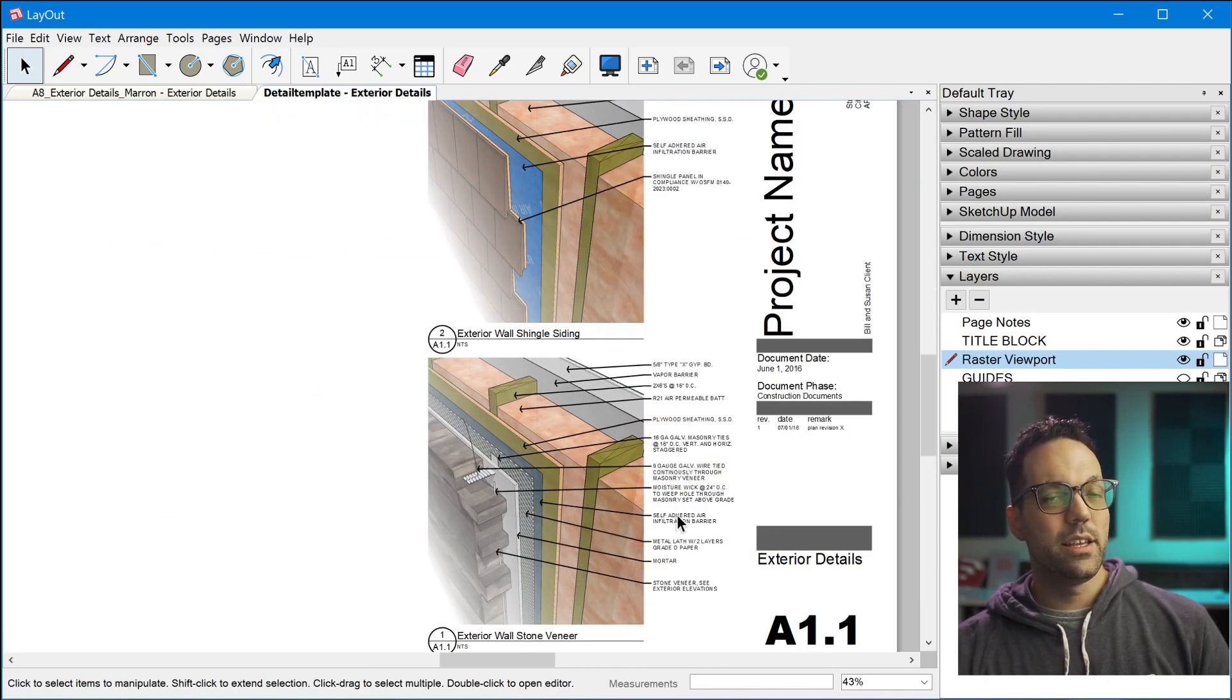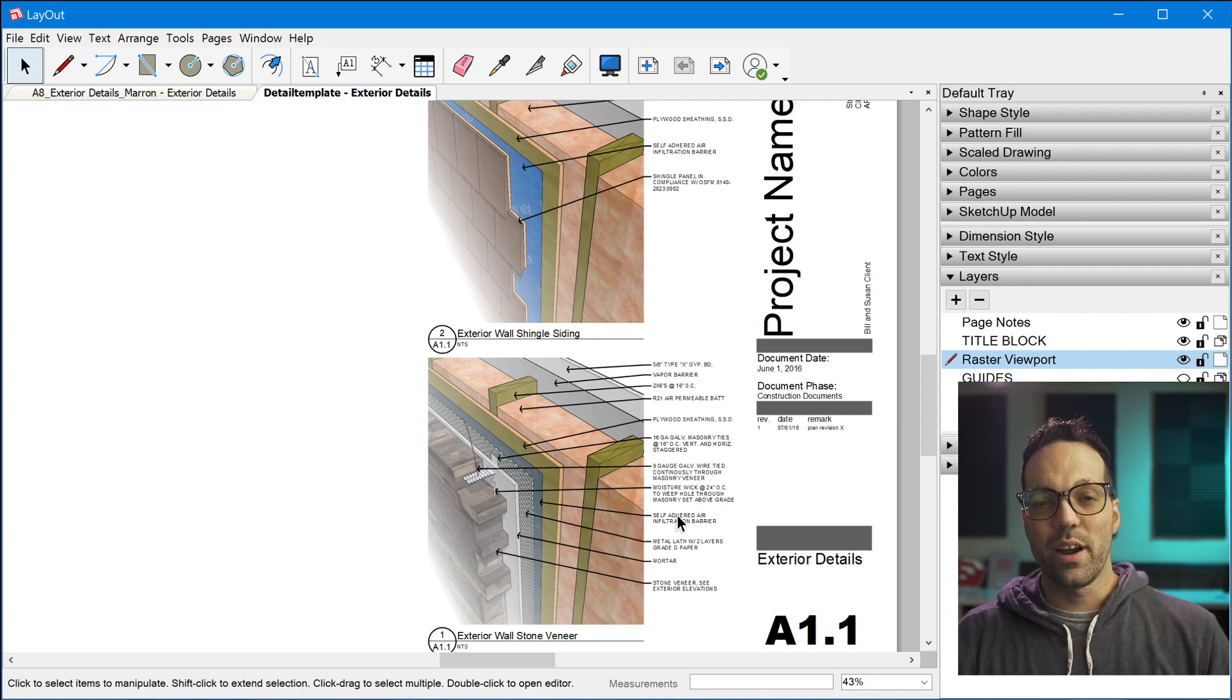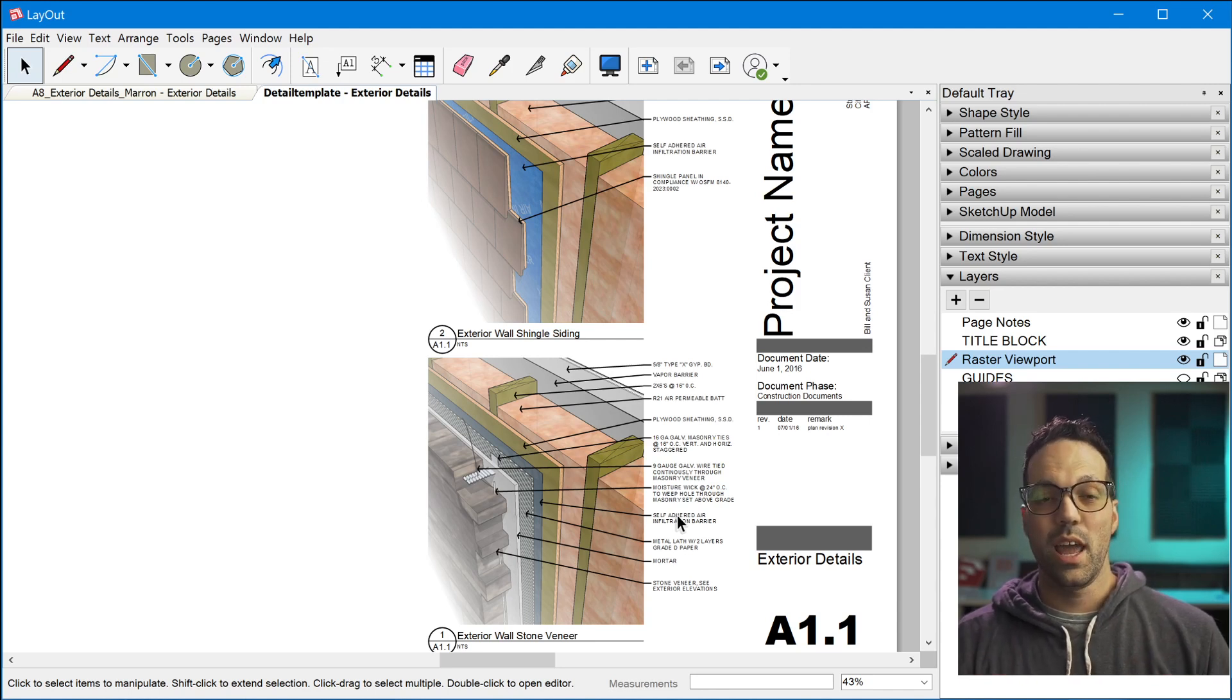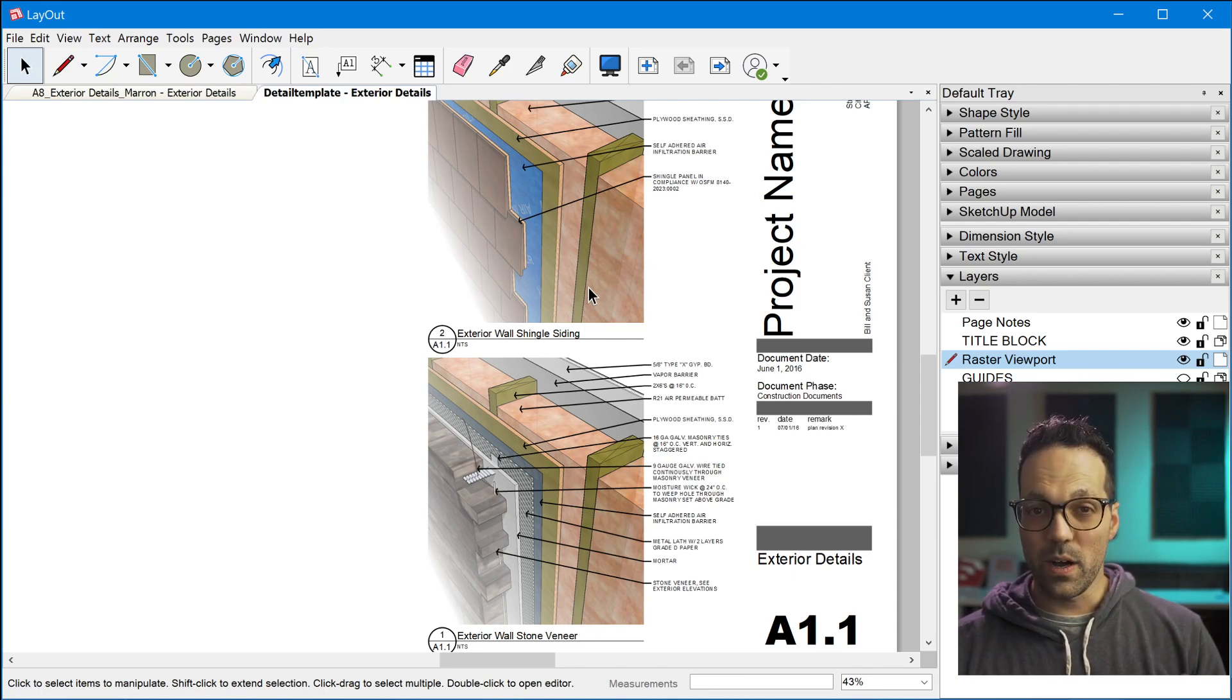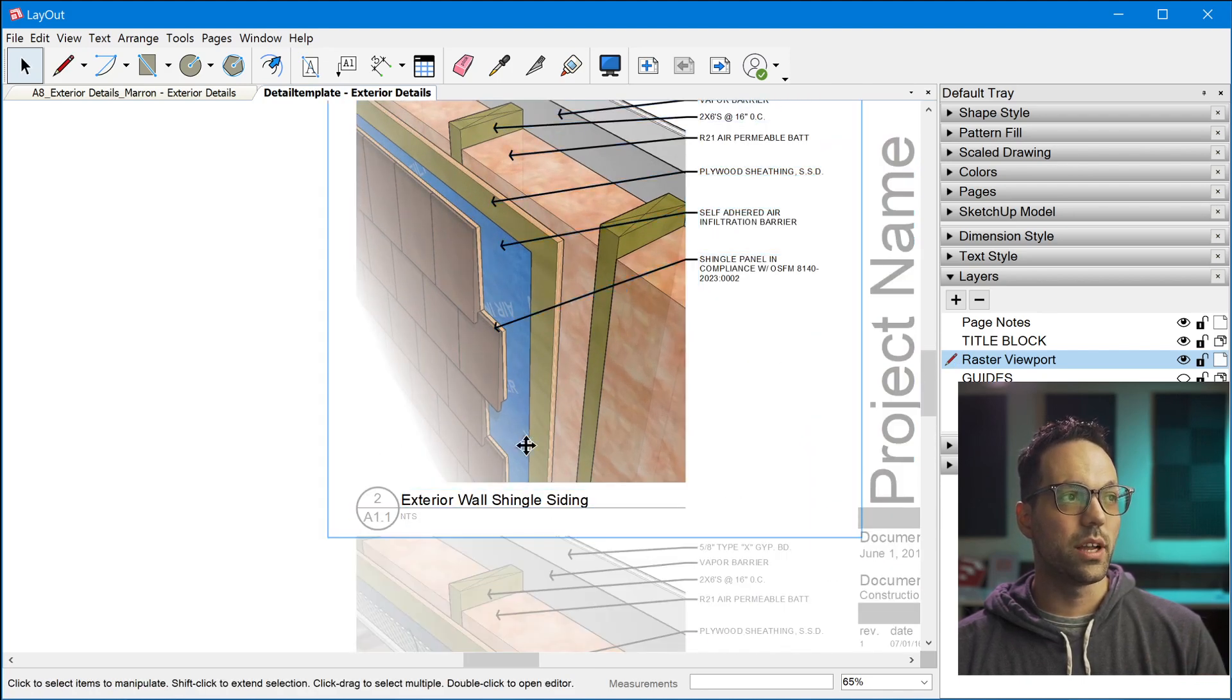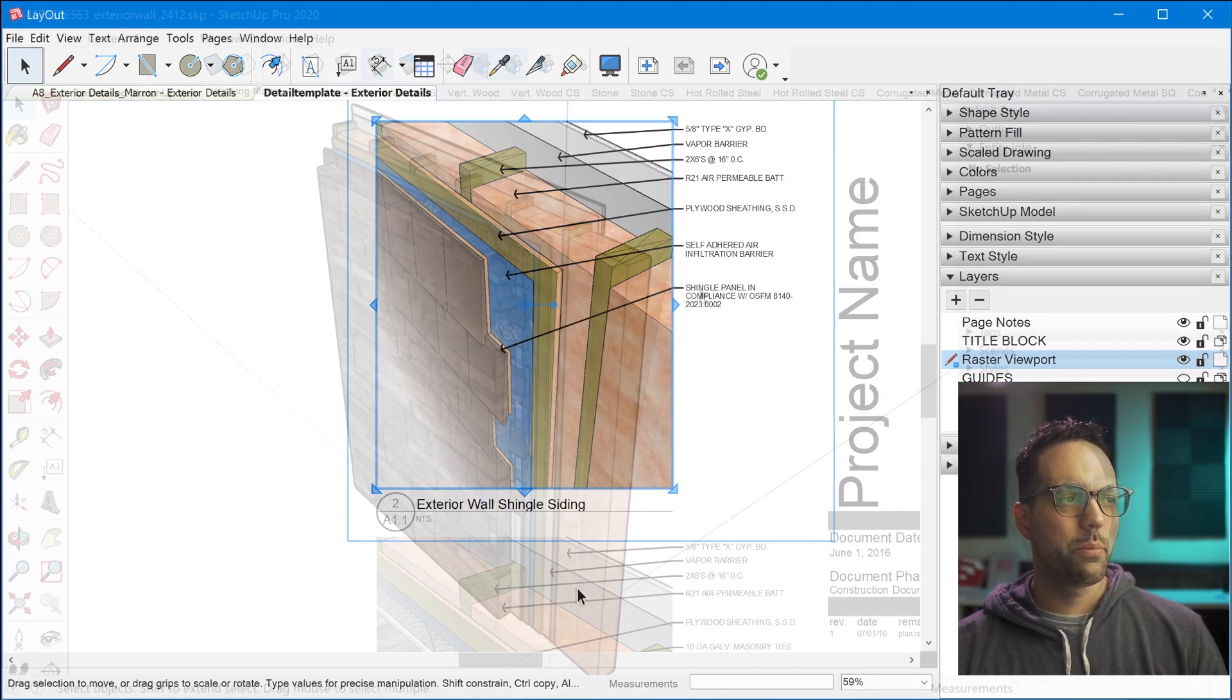So again, instead of having these viewports being linked to your main project model, they're actually referencing separate models that were purposefully built to illustrate various assemblies. And if you right click on any one of these viewports, you can open the model in SketchUp and actually edit it and customize it however you want. So let's go ahead and take a look at one of these SketchUp models. So I'll just right click and open with SketchUp.